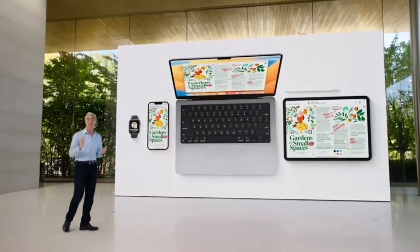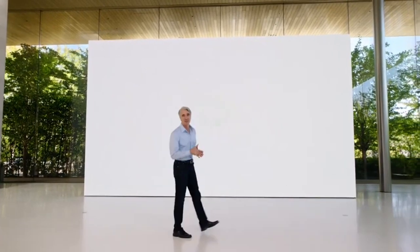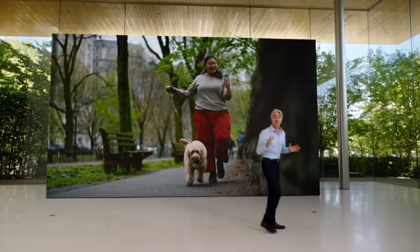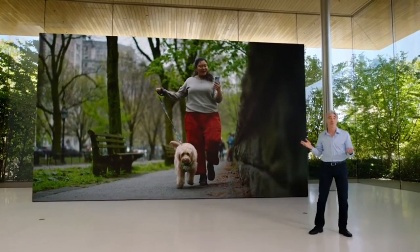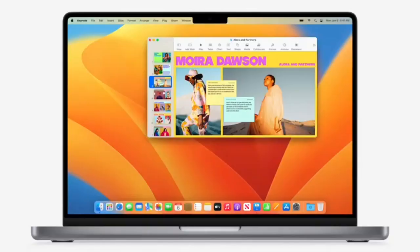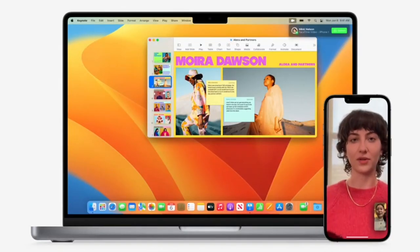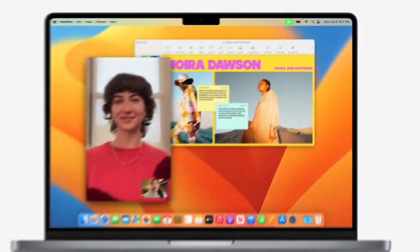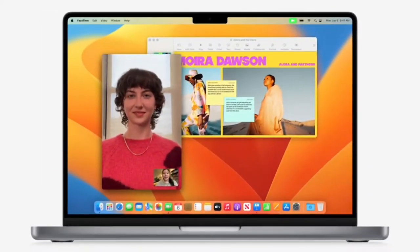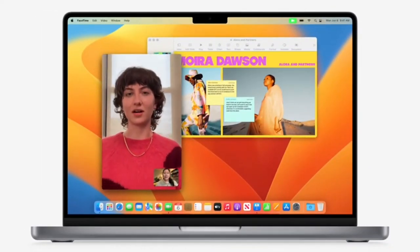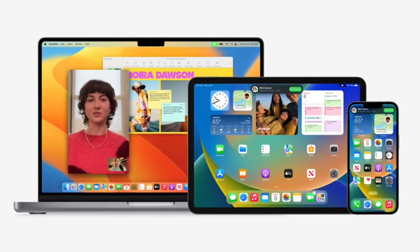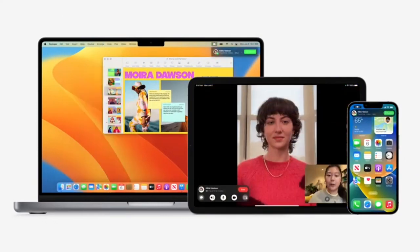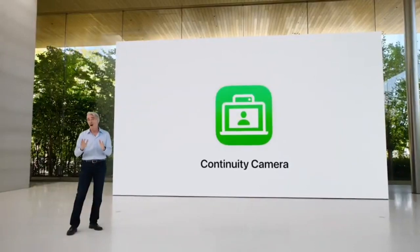And today, we're extending handoff to FaceTime. Now picture this. You answer a FaceTime call on your iPhone while you're away from your desk. When you get home and bring your iPhone up close to your Mac, your Mac automatically recognizes the call on your iPhone, and you can move it to your Mac seamlessly, giving you a bigger view to continue the conversation. You can hand off calls in any direction between your devices, so you'll always be able to join the call from the right one.